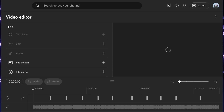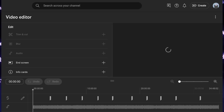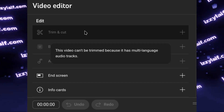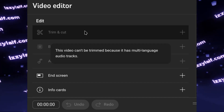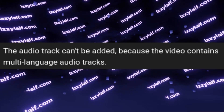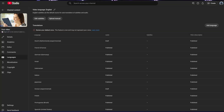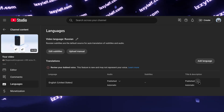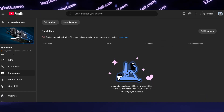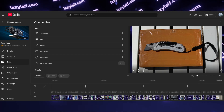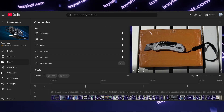By the way, if none of those features — like trim or blur — is available to you and they are grayed out, the reason for this is your video has auto-dubbing. If you want to edit the video, first you need to remove all the additional audio tracks by just deleting them. When you delete all of them, blur, trim, and everything else will be available again.